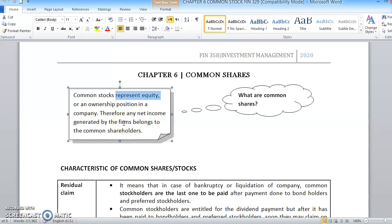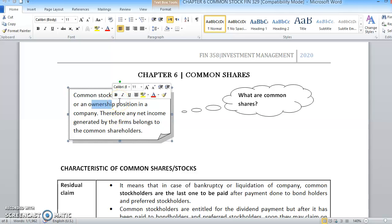So itu yang dimaksudkan dengan pemilikan atau ownership position in the company. Tak sama seperti when you invest in bond — you are not the owner of the company and you are not entitled to become part of the company. It's a kind of debt instrument for bonds. So agak berbeza dan kontra between bond dan juga common share.